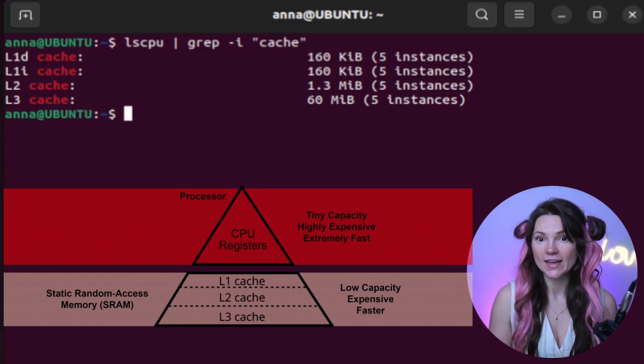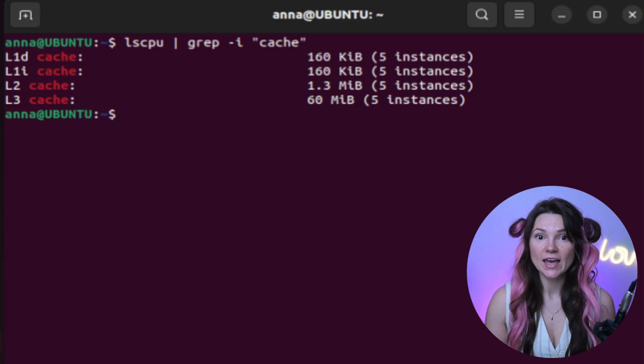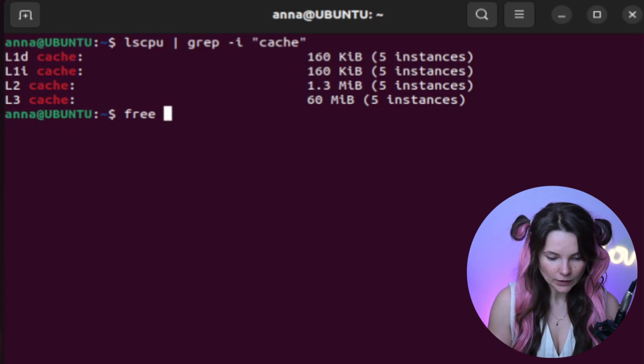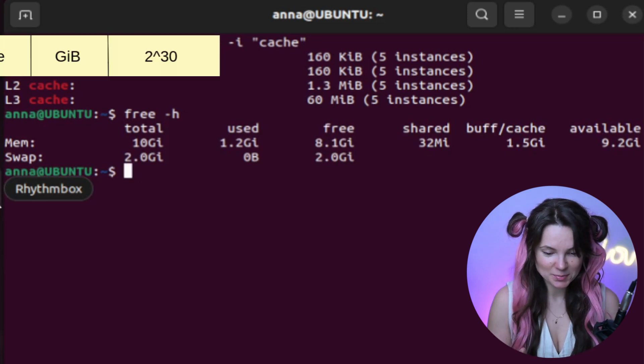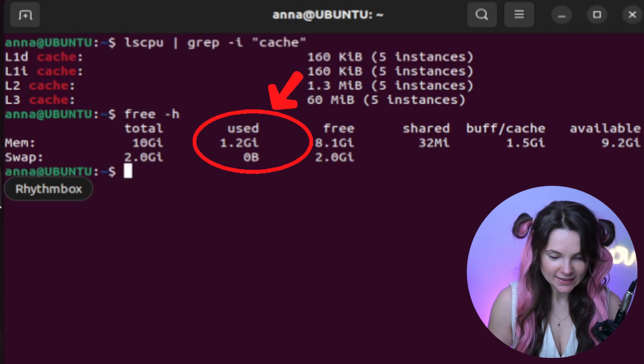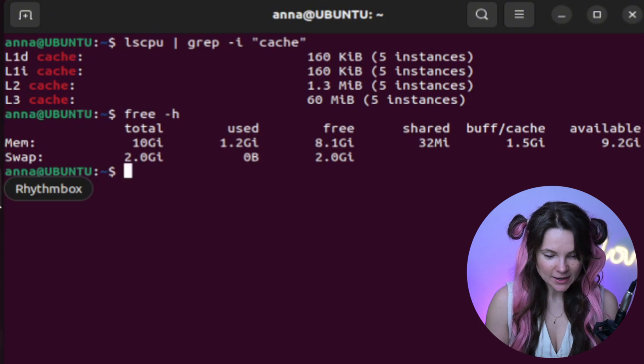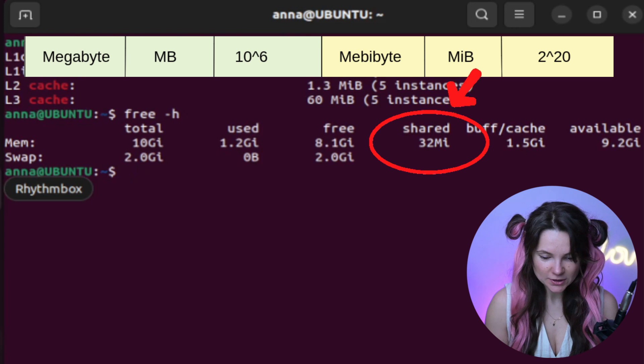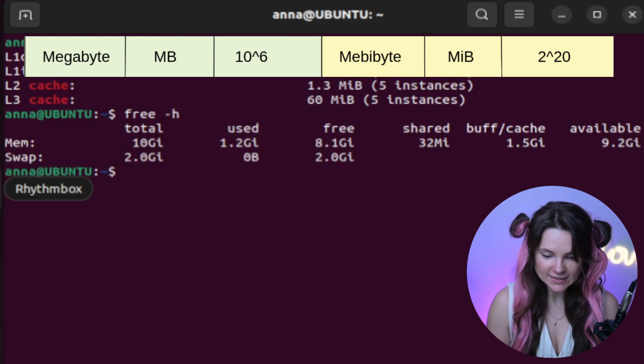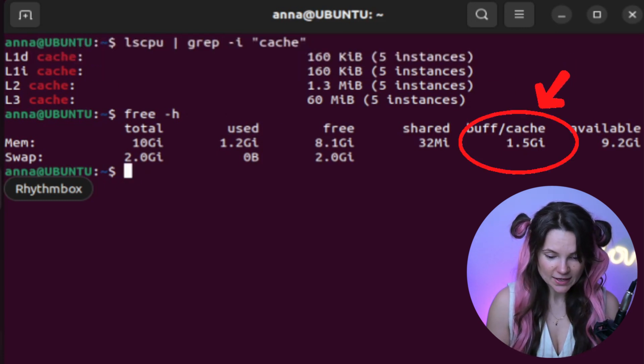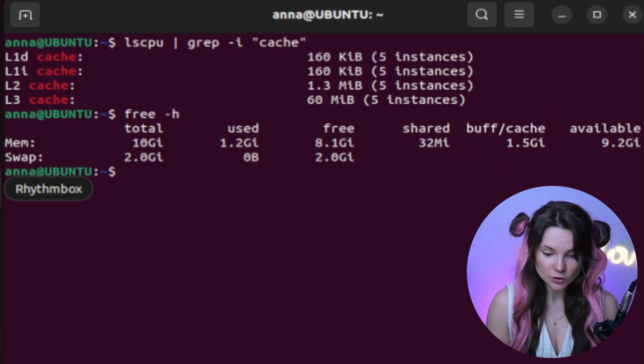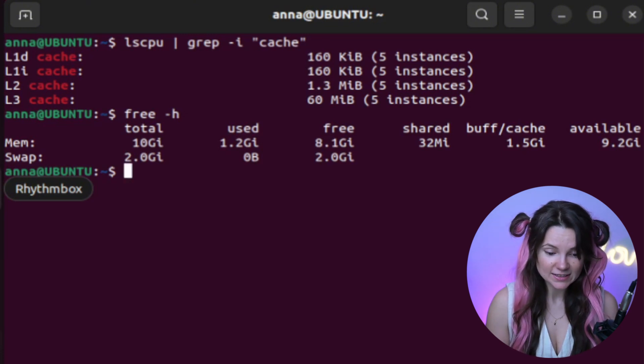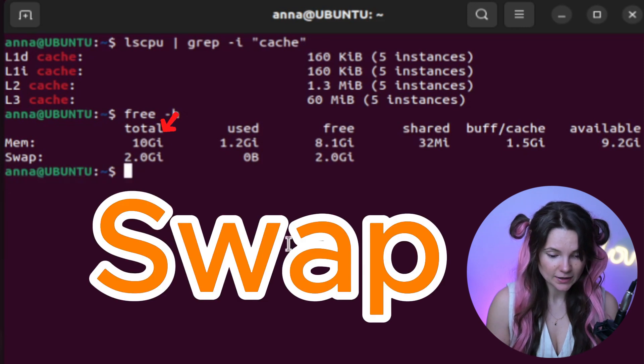Now let's try a command to display the information about the system's memory. Check this out. The total memory breakdown is in gibibytes. Look, 1.2 gibibytes of RAM is actively being used by processes. We have 32 megabytes of shared memory, which is used for multiple processes like shared libraries. Then we have 1.5 gibibytes of buffer and cache. It's used for disk I/O performance. The system can reclaim this if needed. We have 2.5 gibibytes of swap cache available.